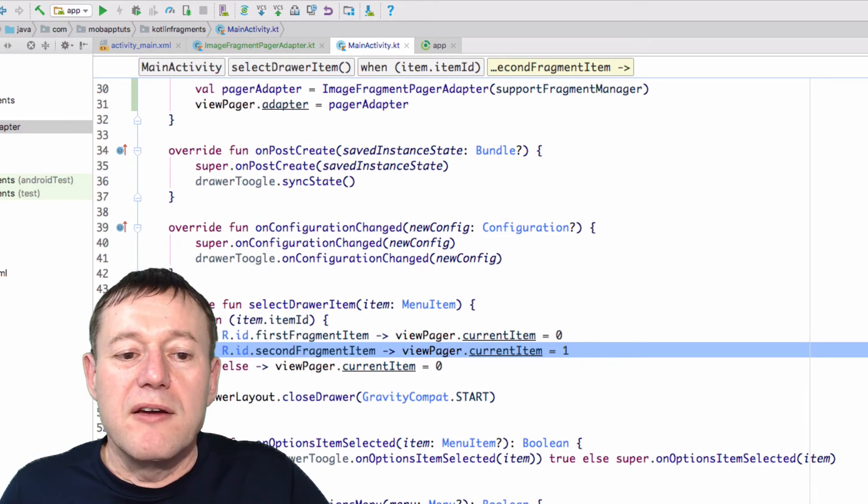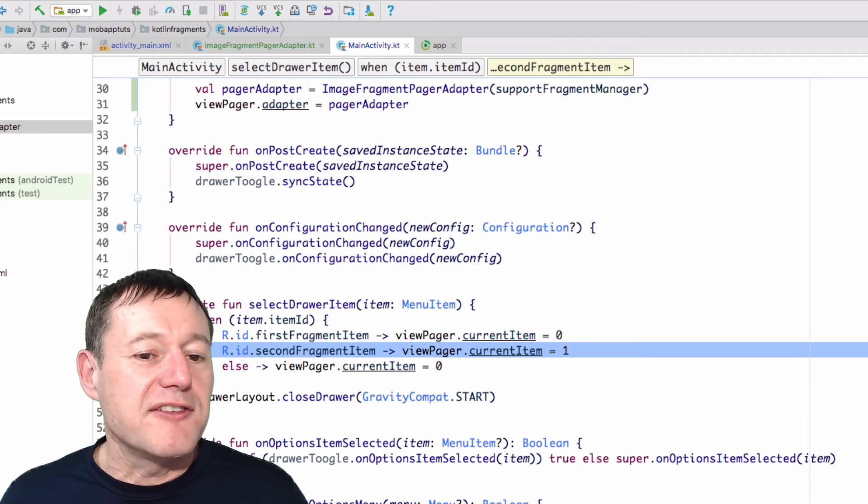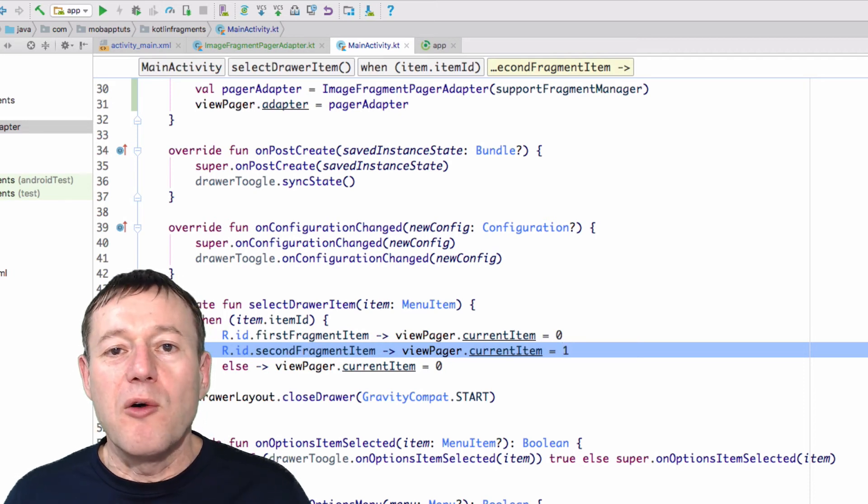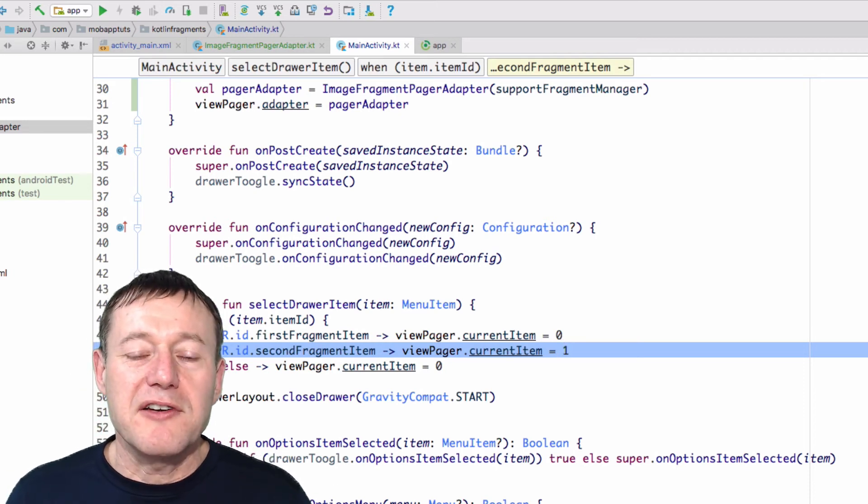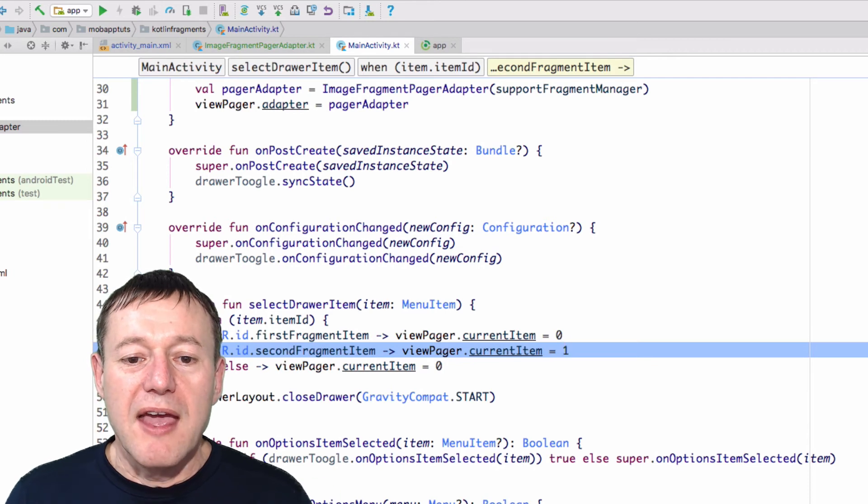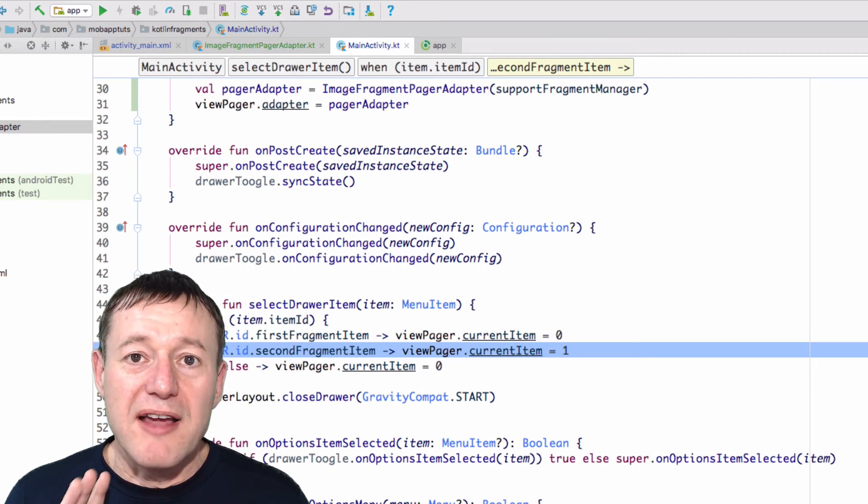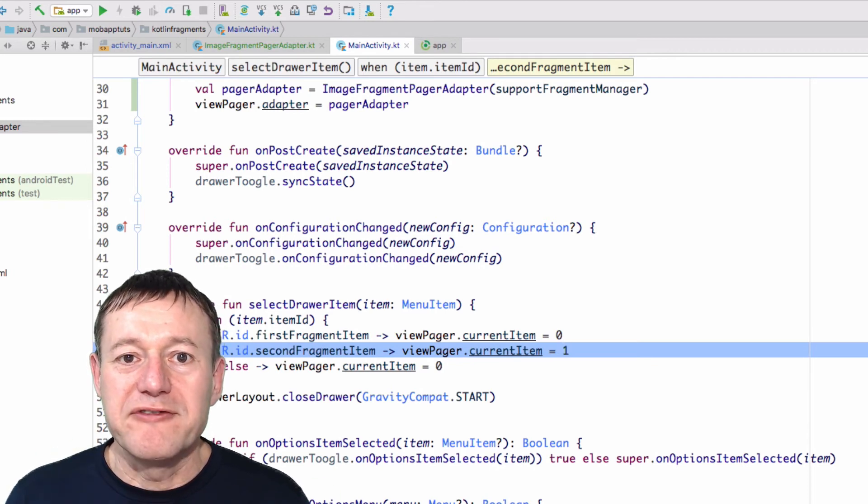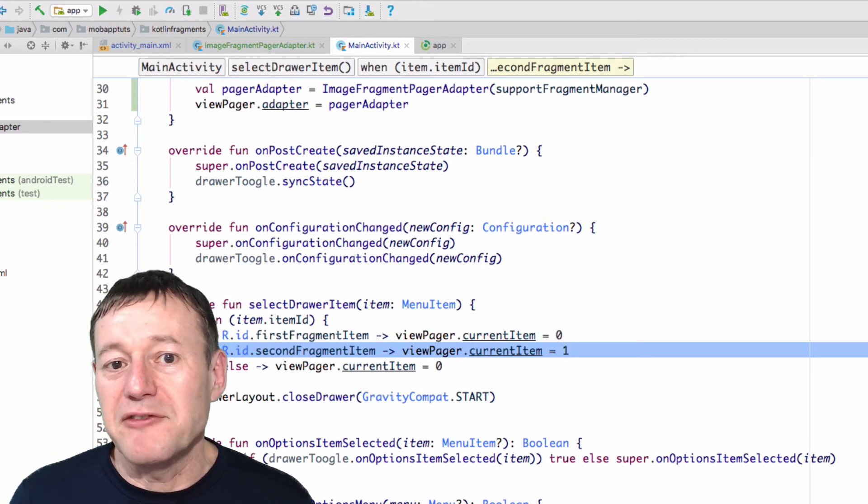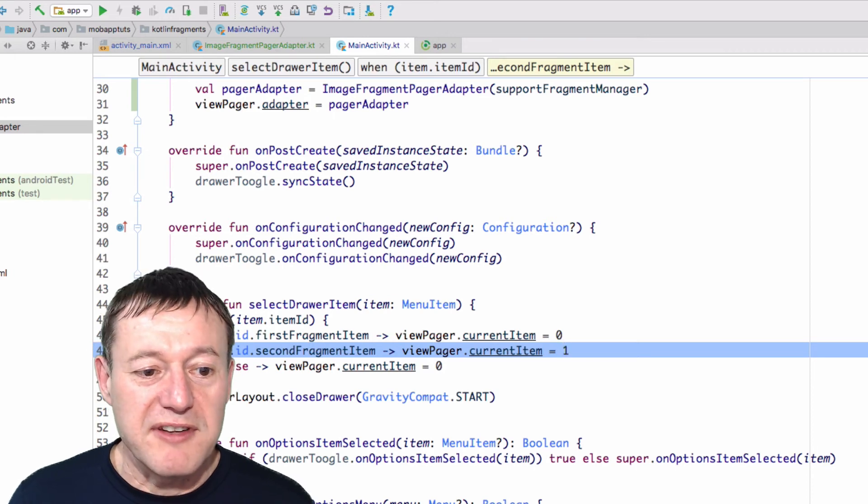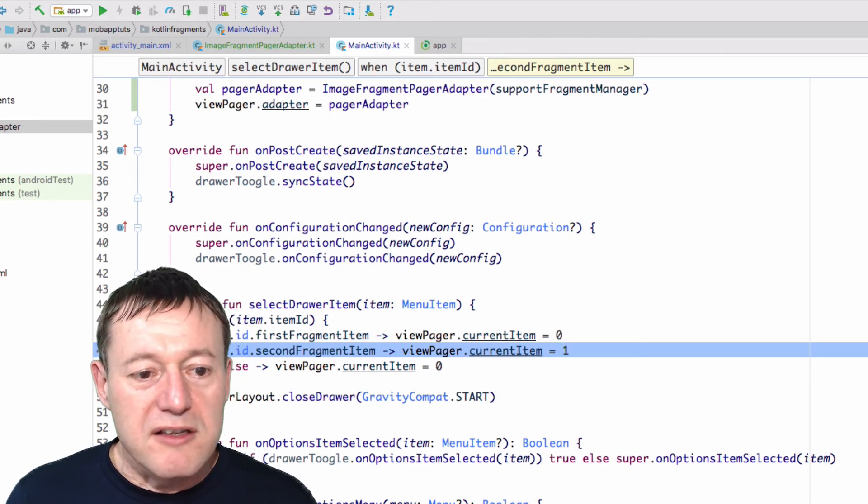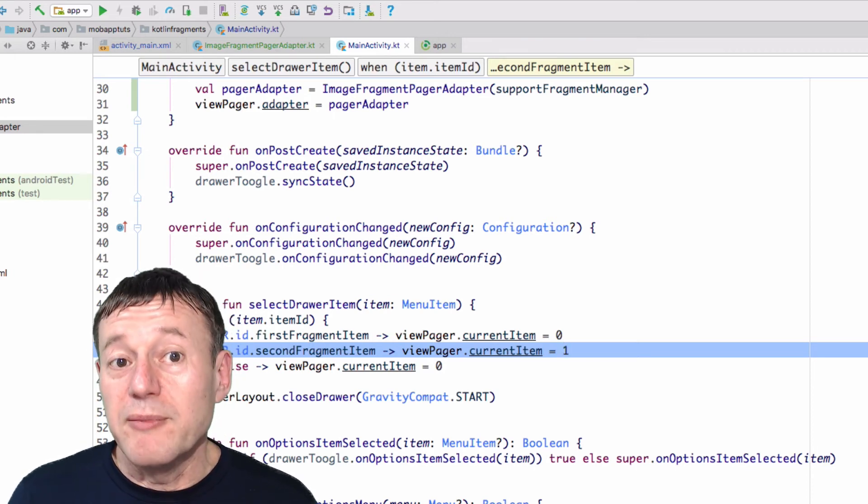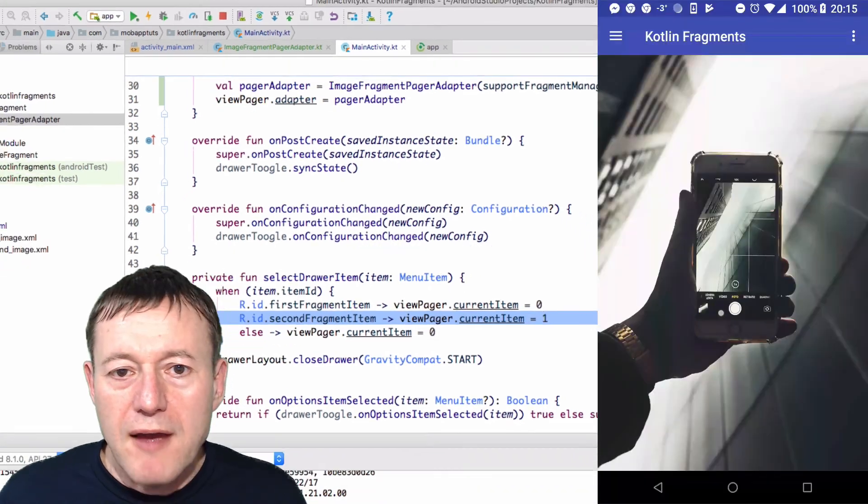Okay, and so now the ViewPager is going to control all the changing of Fragments. And that's the right way to do it, or else we can have Fragments left open in our activity. Okay, so this looks good to me. Let's run it and see if it works.